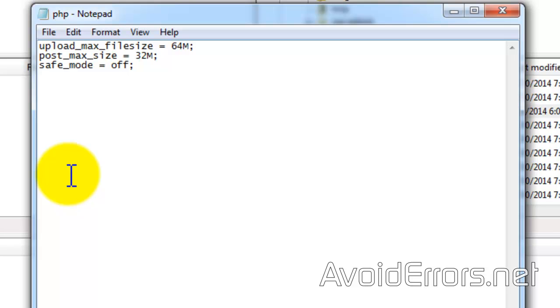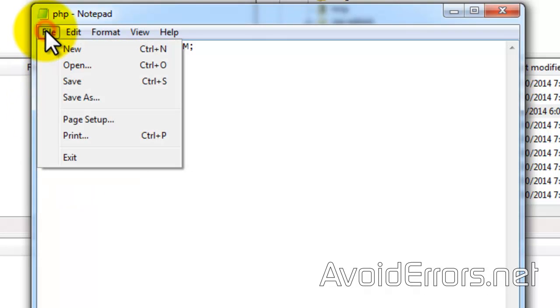upload_max_filesize = 64M, post_max_size = 32M. This has always worked for me. You can change the size, but I don't recommend you go over 100 megs. Then click on file and save.